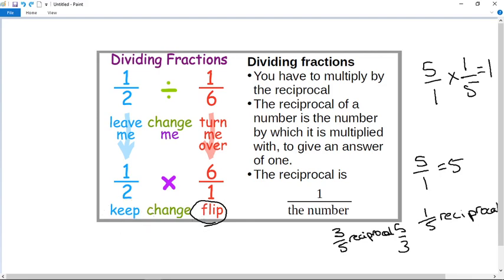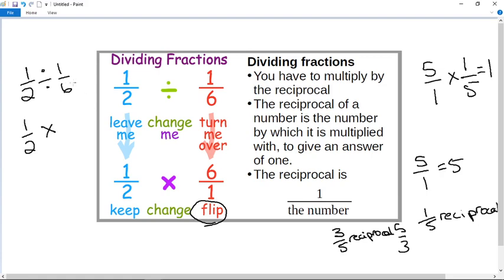If you look at my example here, I have a half divided by one over six. It says keep — so we keep the half — we turn the divide into multiply, and we flip the one over six to become six over one. So it goes keep, change, flip: we kept the first fraction, we changed the divide to multiply, and we flipped. We are now multiplying by the reciprocal. So I now have a half times six over one.